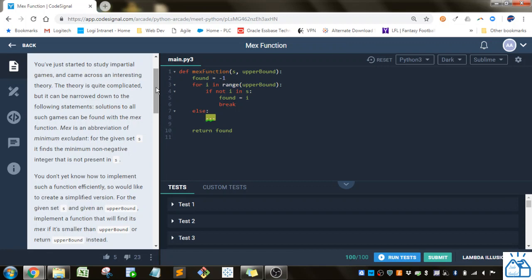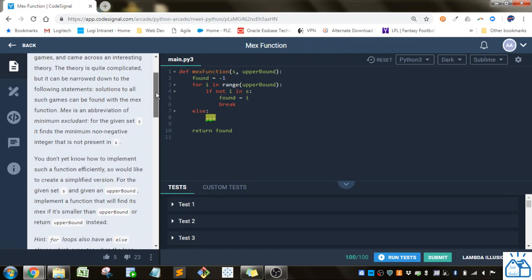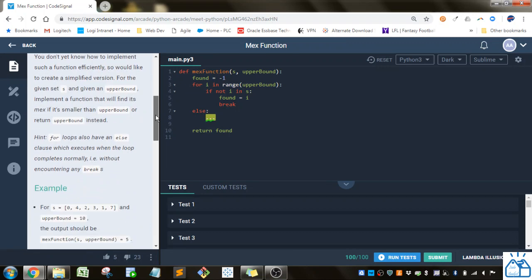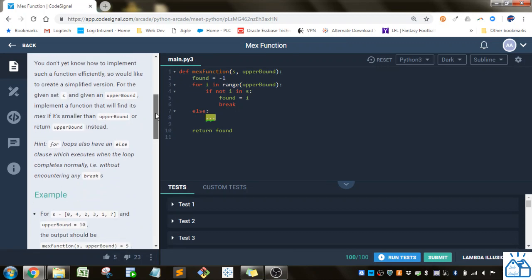For the given set S, it finds the minimum non-negative integer that is not present in S. You don't yet know how to implement such a function efficiently, so would like to create a simplified version. For given set S and given an upper bound, implement a function that will find its MEX if it's smaller than upper bound or return upper bound instead.